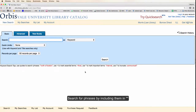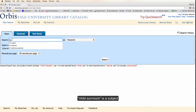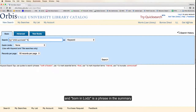You can also search testimonies for phrases by including them in quotation marks — in this case, "child survivors," which is a subject heading, and "born in watch."